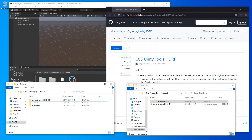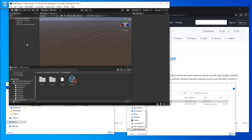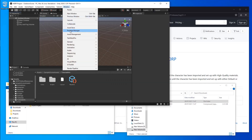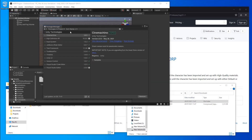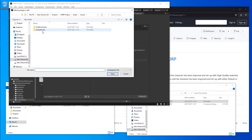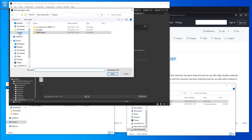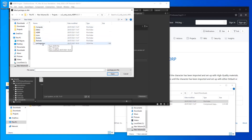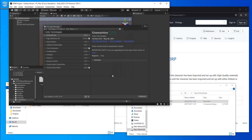In Unity, open the package manager window. Click the add button and select add package from disk. Navigate to where you placed the extracted files and select package.json. Wait for the installation to complete.